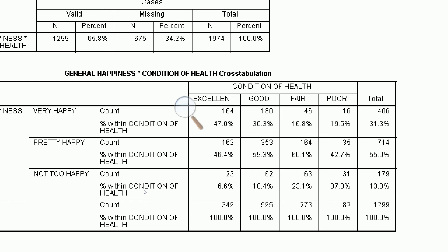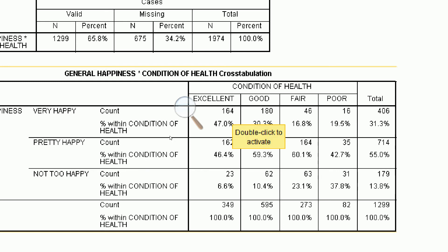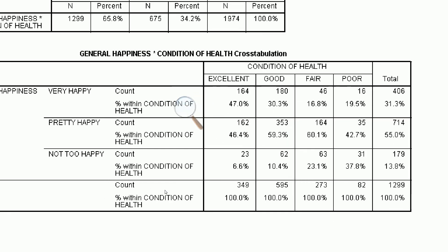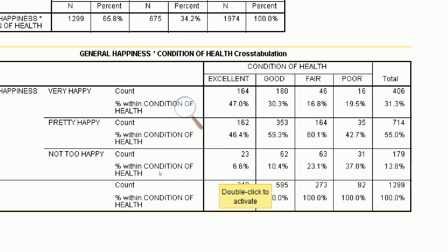We can see some differences with respect to happiness for the different conditions of health. If we look at people who consider themselves to be very happy, 164 of the people who are in excellent health, or 47%, consider themselves to be very happy. The percentage who are very happy declines as their condition of health gets poorer — 47% in excellent health, 30.3% in good health, down to 16.8% in fair health, and a slight uptick to 19.5% in poor health.